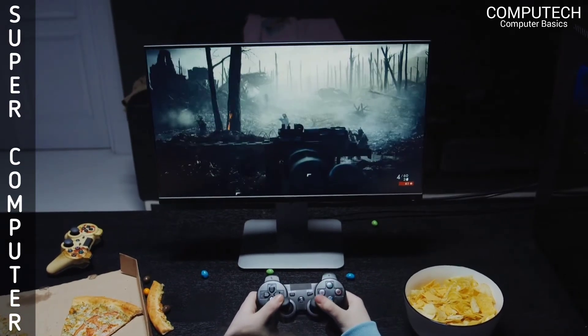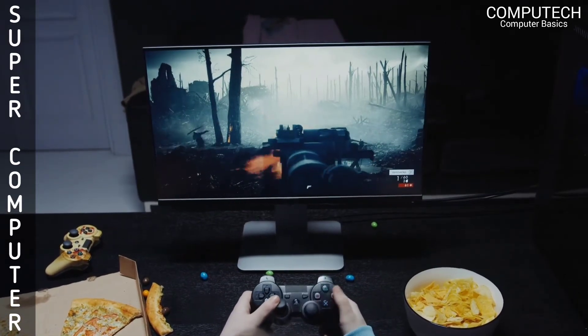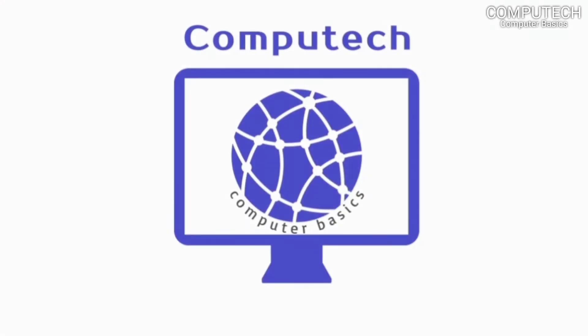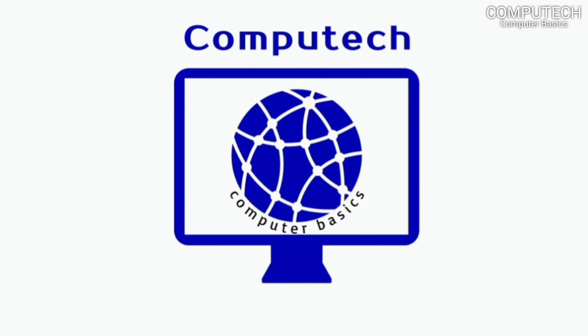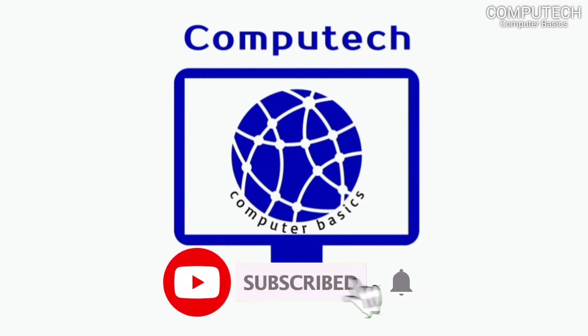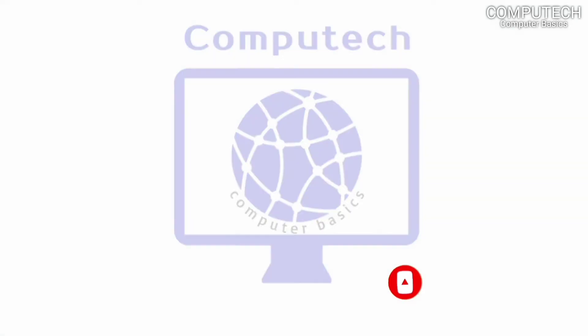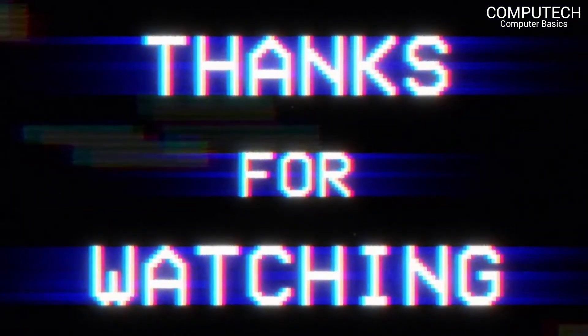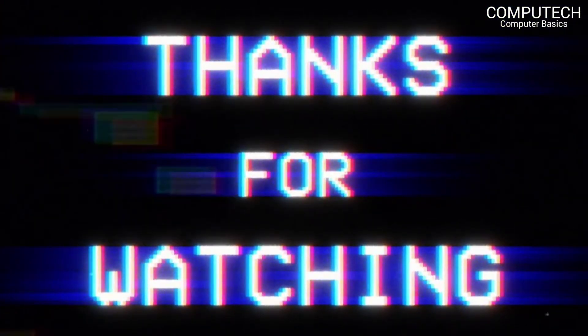I hope you found this video informative. If you like this video, please subscribe Computech Computer Basics channel and also press the bell icon for receiving notifications of my upcoming videos. Thanks for watching. See you in the next video.